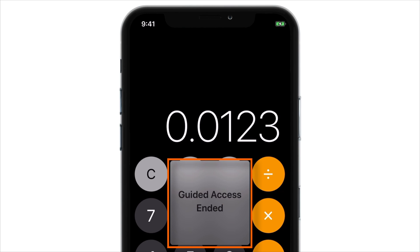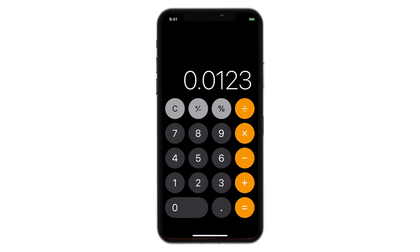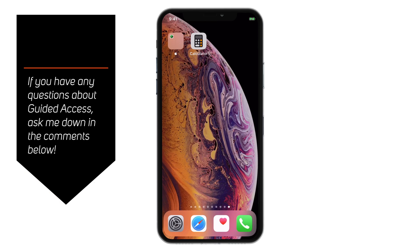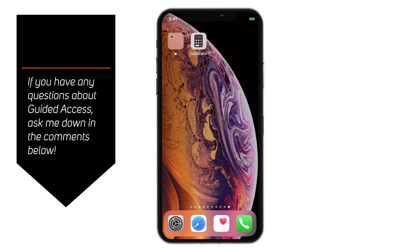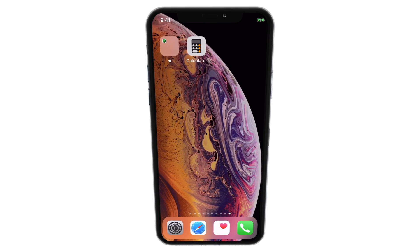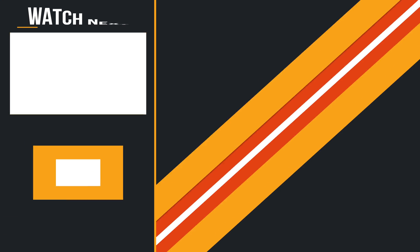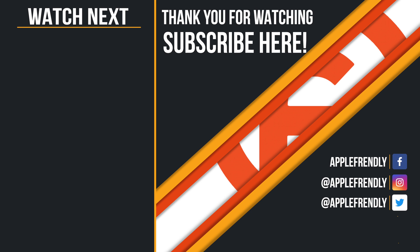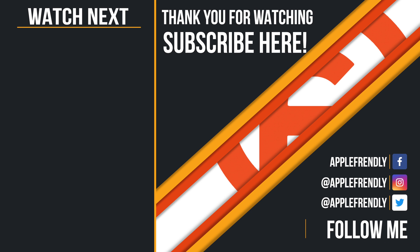That's how you can end the Guided Access session. I hope you guys learned everything about the Guided Access feature on iPhone and iPad, and I hope this video helps you to lock your iPhone screen to a single app. If you liked this video, share it with your friends and loved ones. I'll see you in the next one. Until then, goodbye! Take care! This is Vikas, signing off for the day. Thank you so much for watching!